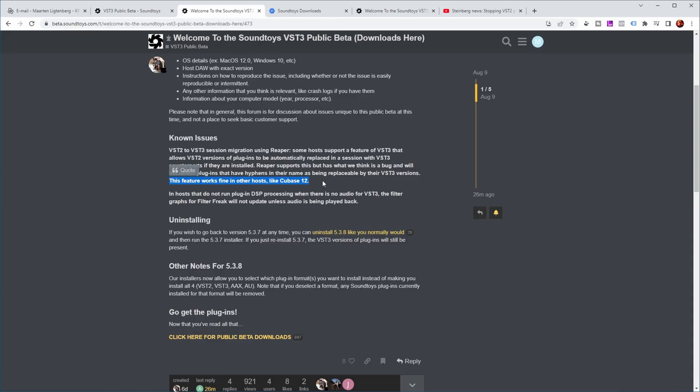For this new version, the installer lets you select which plugin formats you want to install, instead of making you install all four. If you want to install this version for testing, I would recommend not installing the VST2 version so that you only have the VST3 version — that way, when you start a new project, you will only have the VST3 version available to insert. You can also verify that old projects still open, replacing the VST2 version with the VST3 version of the plugin.